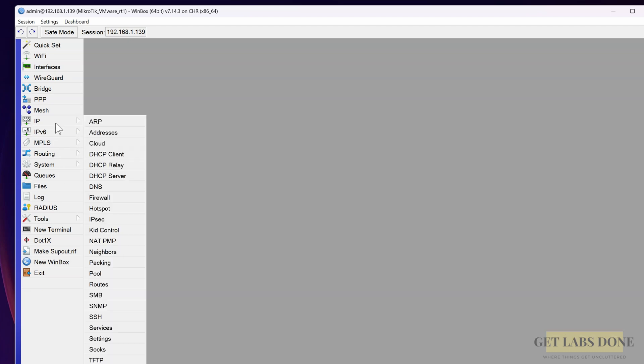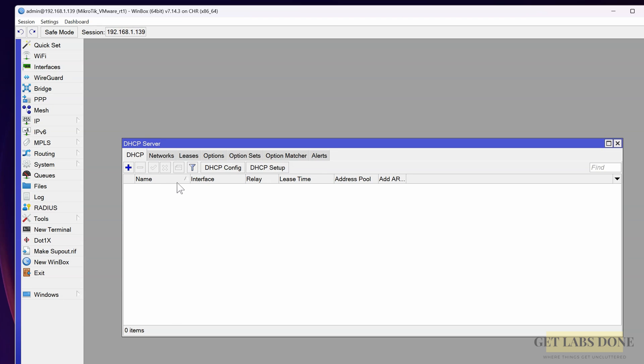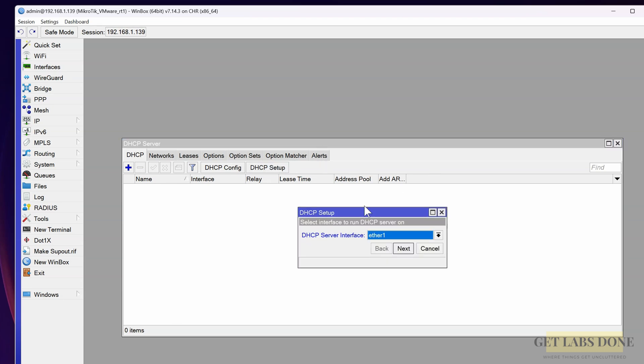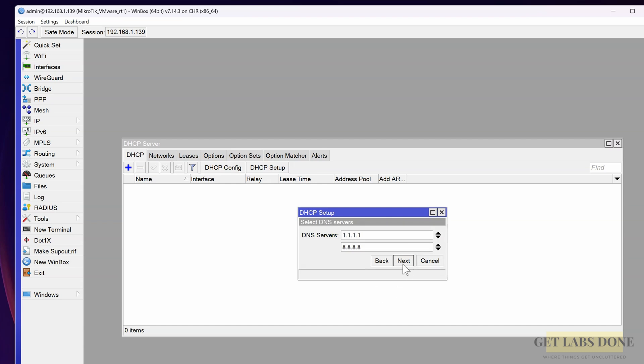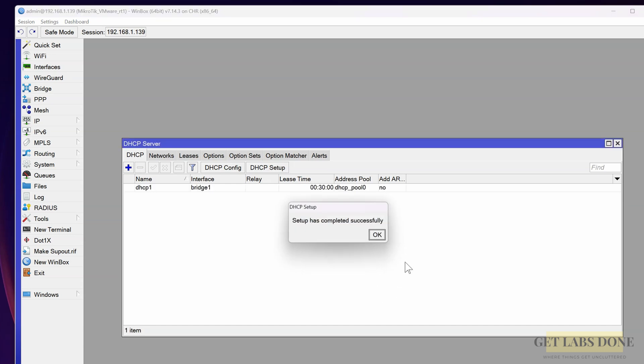Go to IP, DHCP server. Click on DHCP setup. In the DHCP server interface, choose Bridge 1 and click on next. Leave the DHCP address space as 10.1.1.0/24 and click on next. Gateway for the DHCP network would be 10.1.1.1. In the address to give out, I'll give 10.1.1.10 to 50, and click on next. DNS looks good, lease time looks good as well. DHCP setup has been completed successfully. Click on OK.